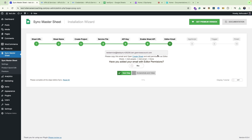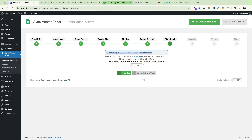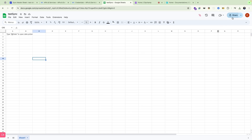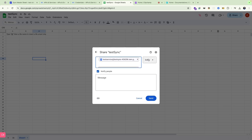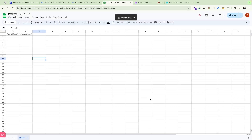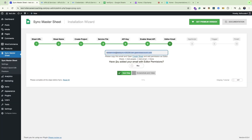Here you will get an email address as the editor email. Copy that email, then go to your Google Sheet. Click the Share button and share access with this email as an editor. Click Send. Access is updated. Now go back to your dashboard, turn it to yes, and go to the next step.